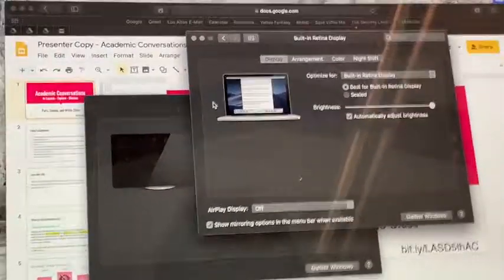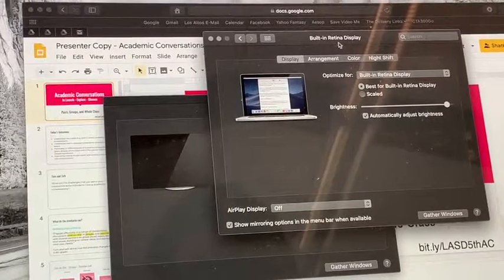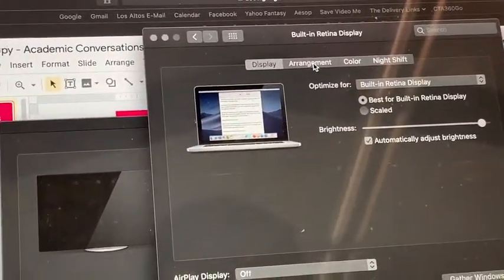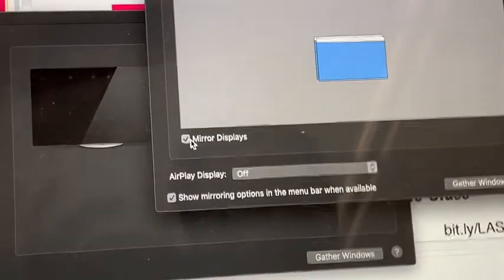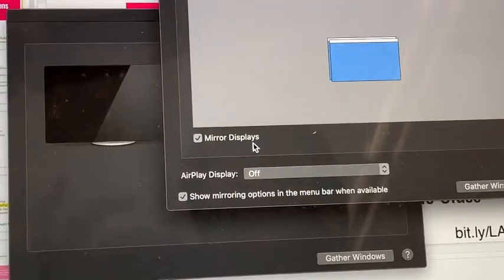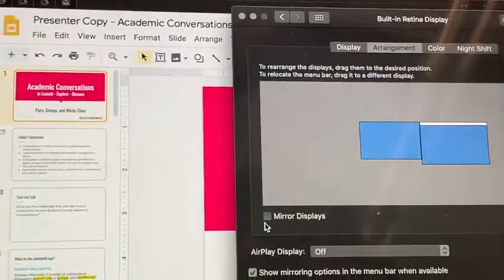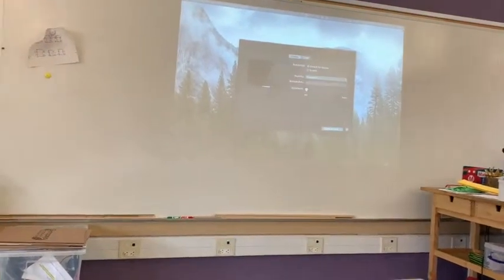When I click that, a couple of things will pop up. I'm going to look for a tab that says Arrangement. I'll click Arrangement and there's a little box that says Mirror Displays. I'm going to uncheck that box and let's see what happens.